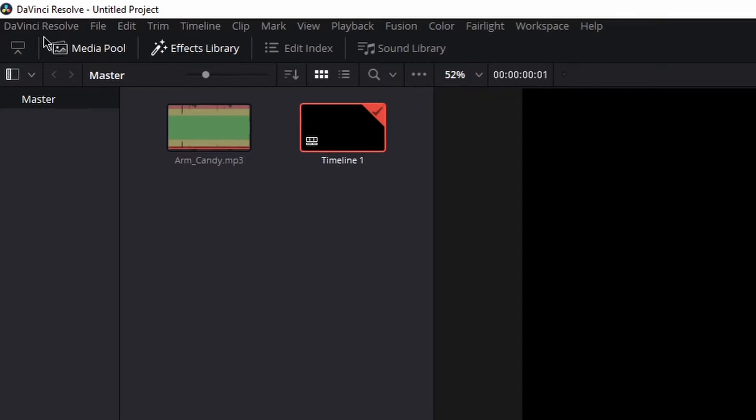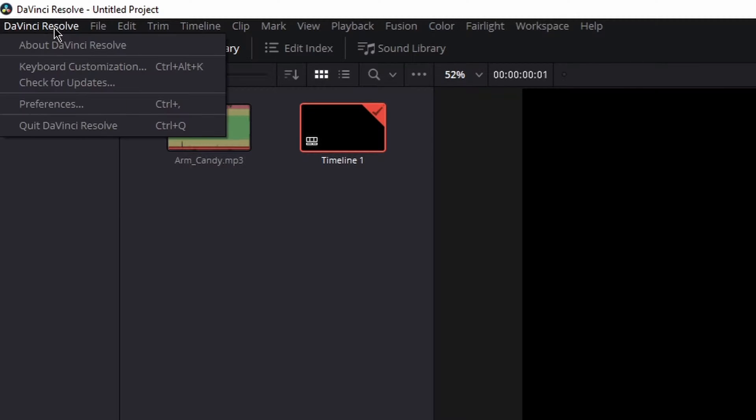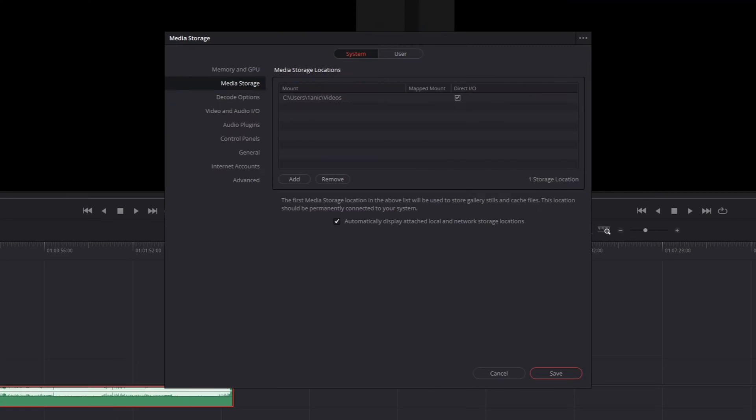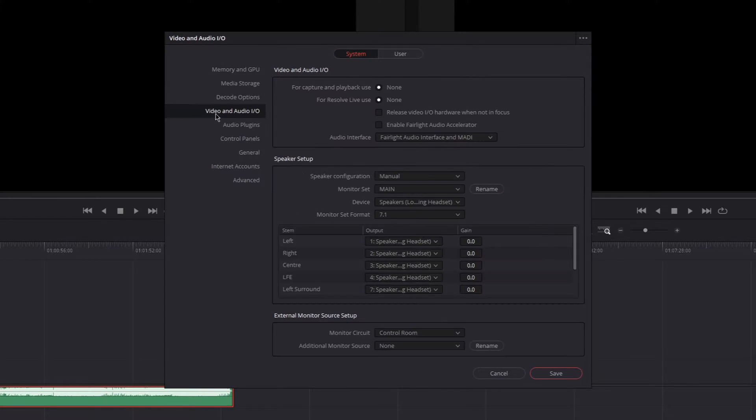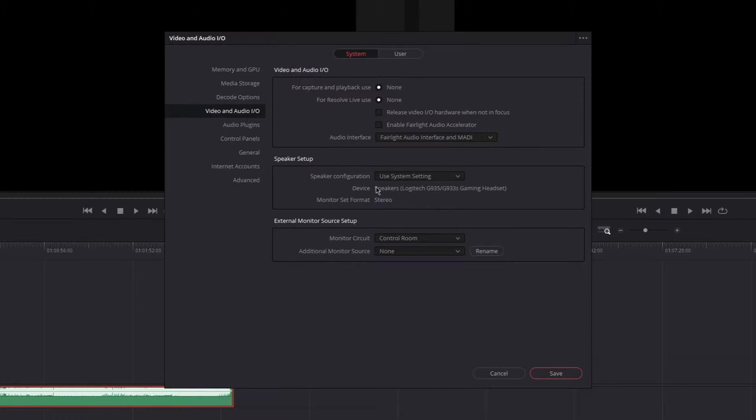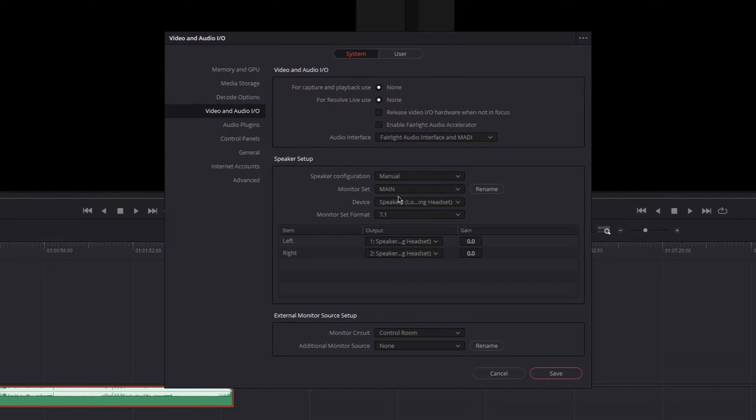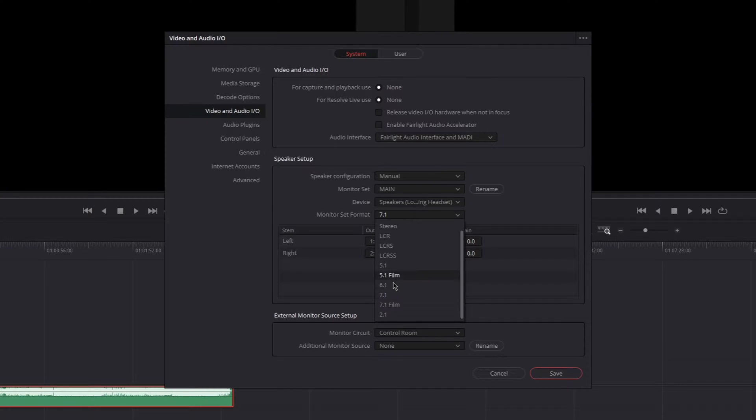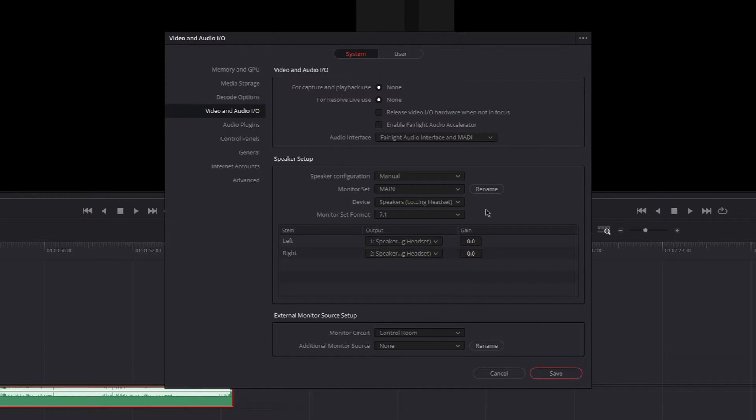Then go to DaVinci Resolve and the preferences. In the system, you can find video and audio I.O. There you can find speaker setup and it probably says use system setting. If you press that, you can enable manual. There you can change your audio device, which you should choose the one with your surround sound settings.